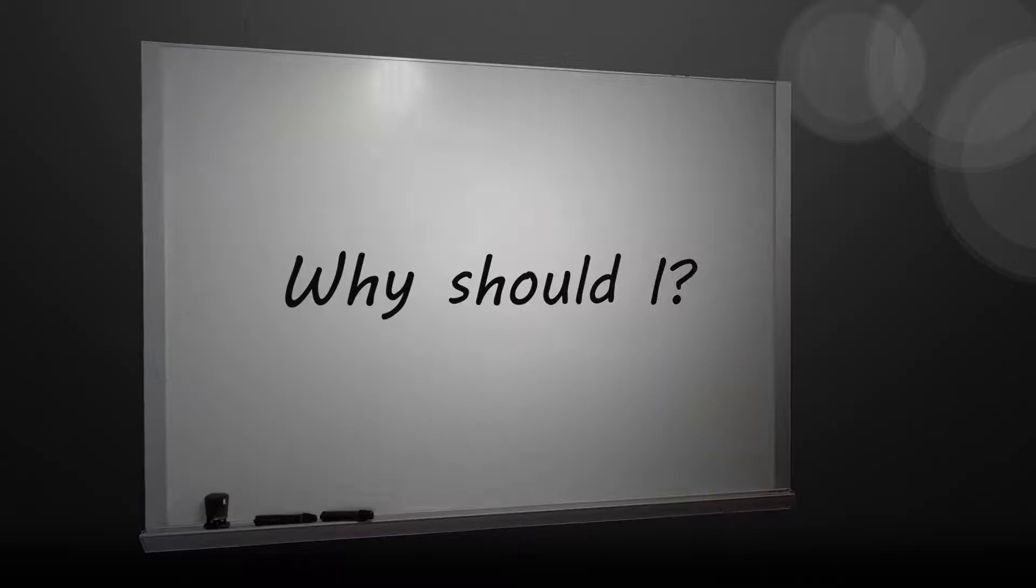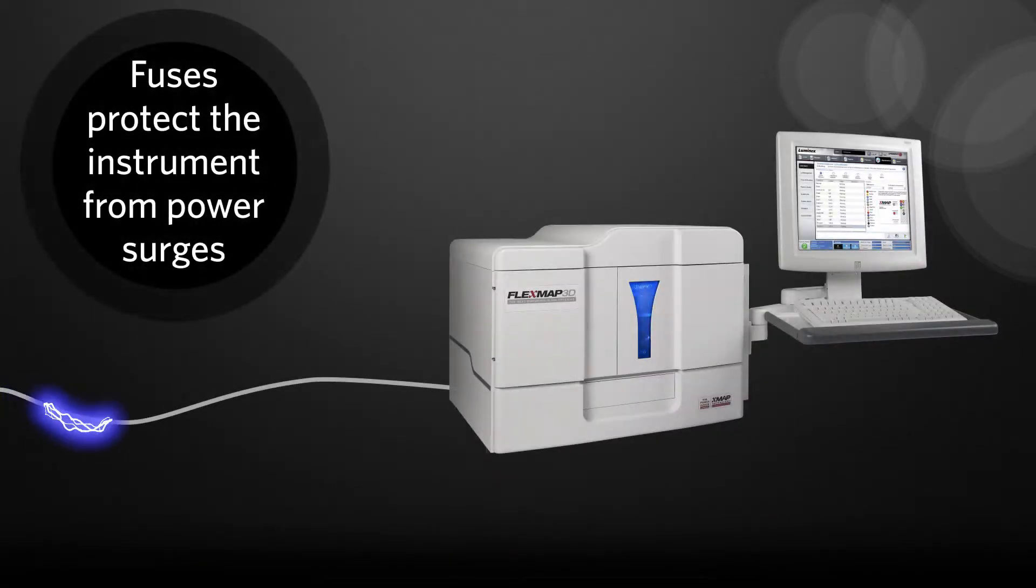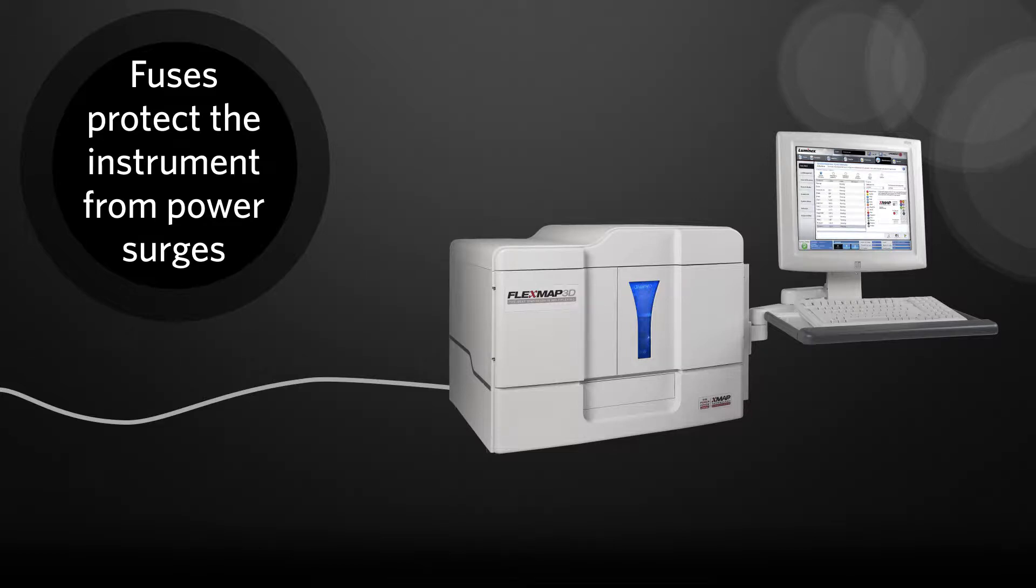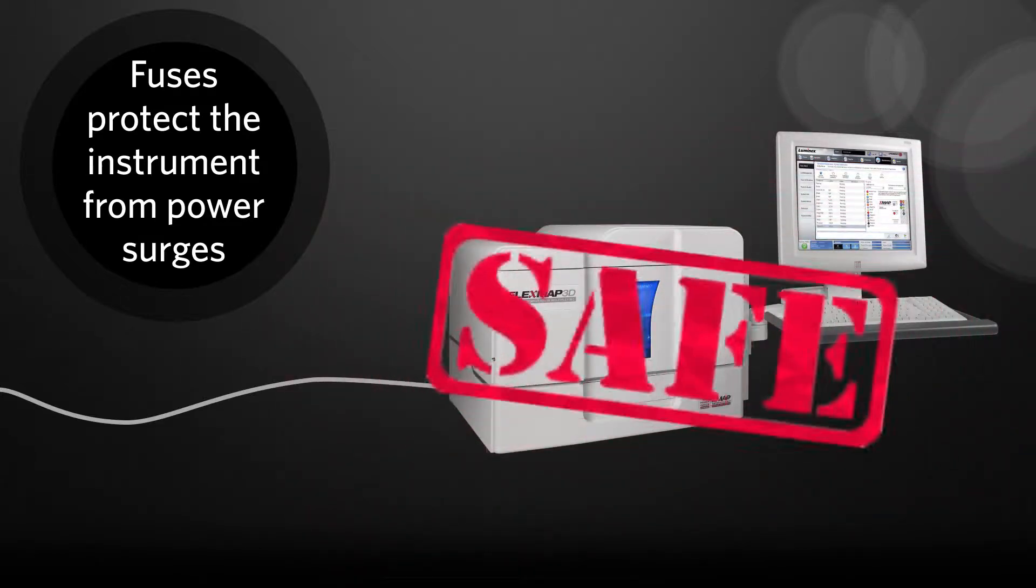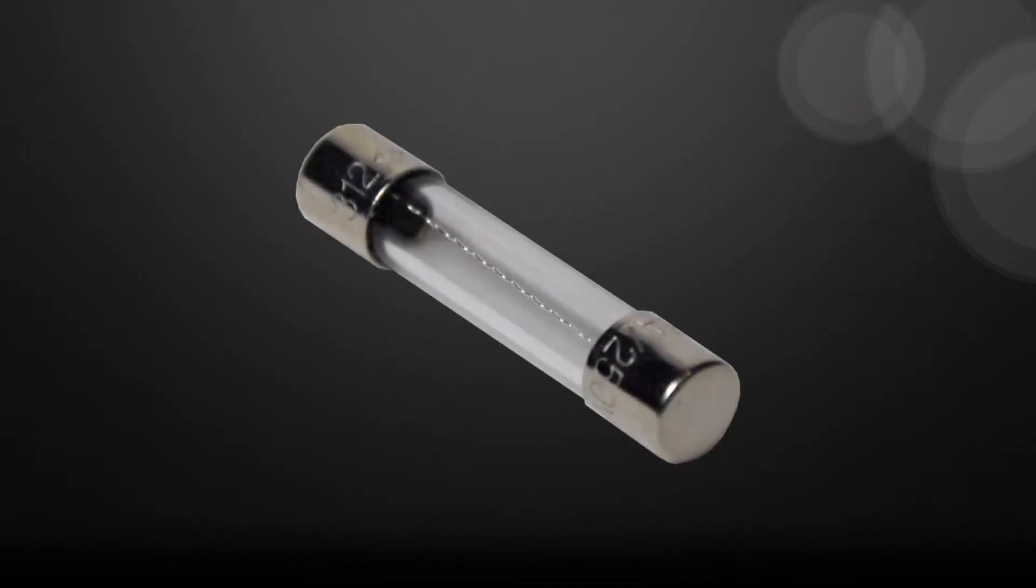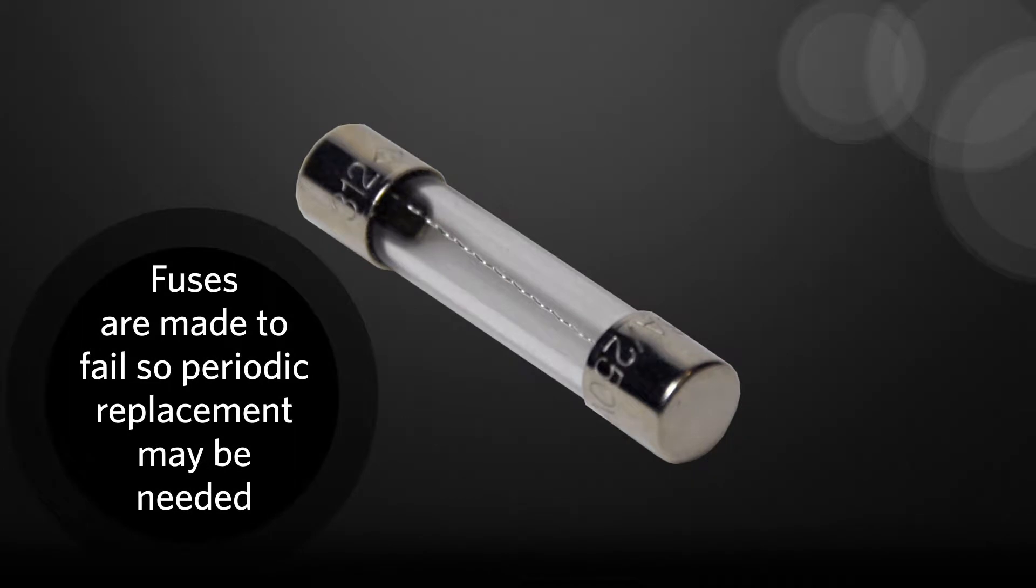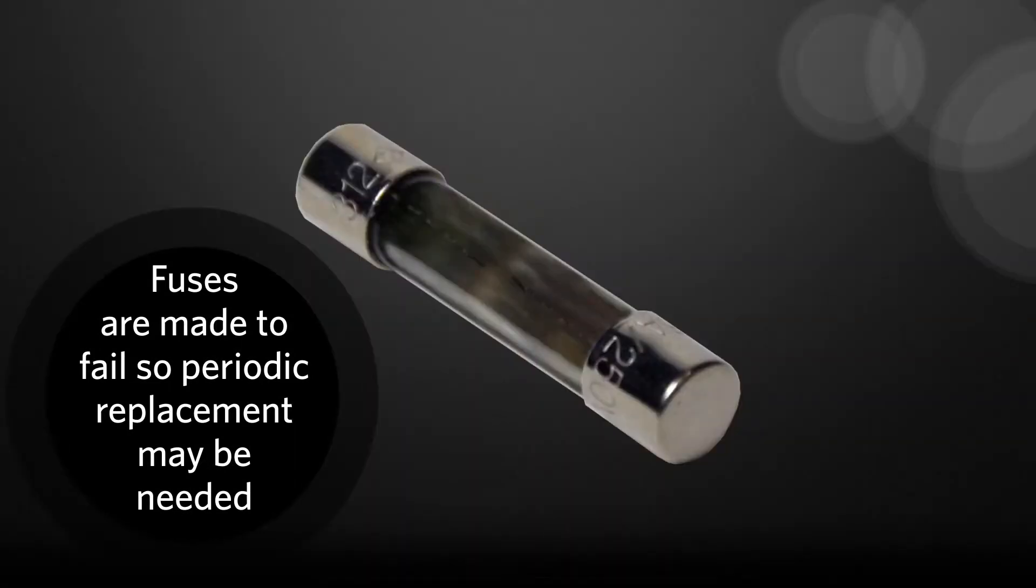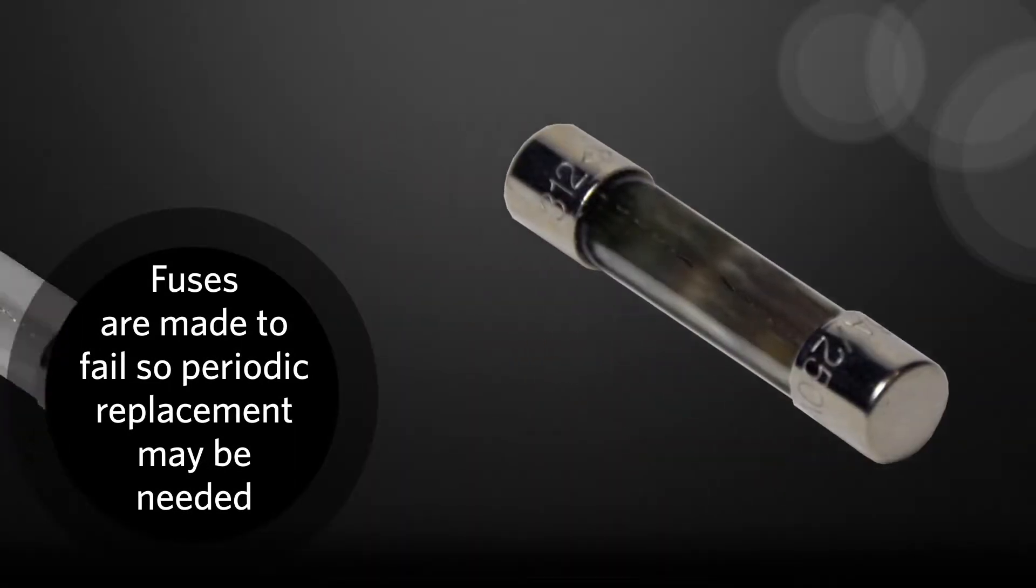Why should I replace the fuses? Fuses are in place to protect the instrument from power surges. This keeps the instrument from being damaged and or becoming dangerous to operators. These parts are intentionally made to fail, so periodic replacement may be necessary.